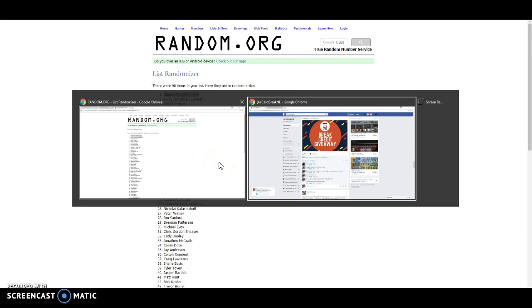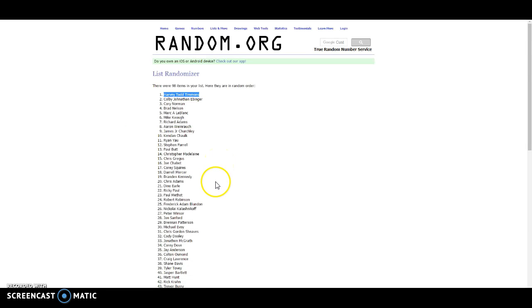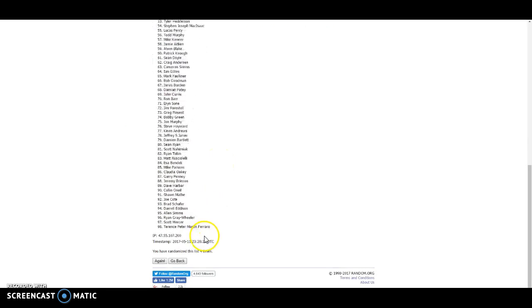Wow. Alright, there you go. We'll get the timestamp on that one. Congrats, man. You're on a hot streak.